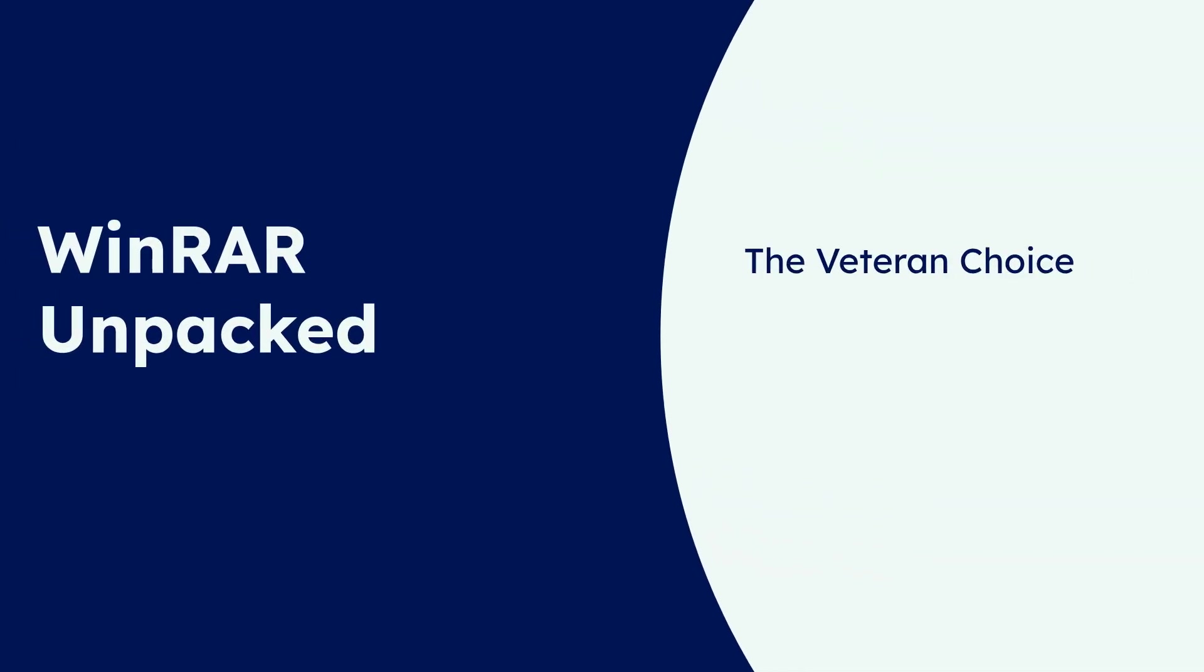Next we have WinRAR, a long-standing veteran in the file compression world. WinRAR is known for its proprietary RAR format, offering excellent compression ratios and strong encryption features. It's a widely recognized name, used by millions globally.